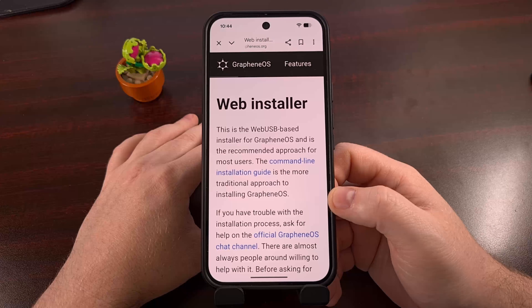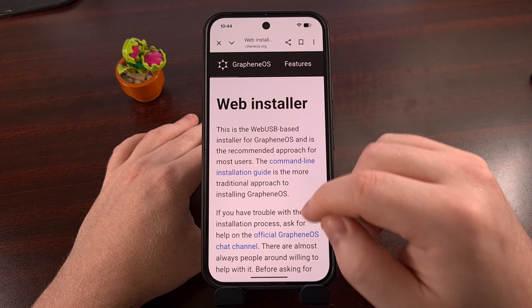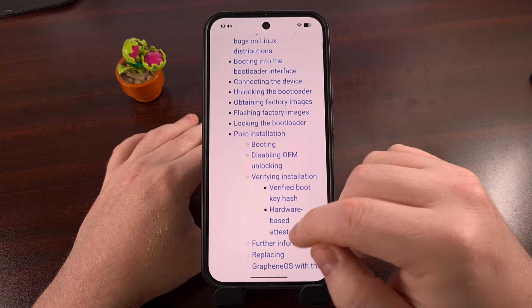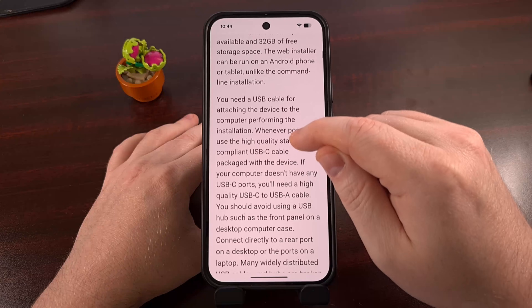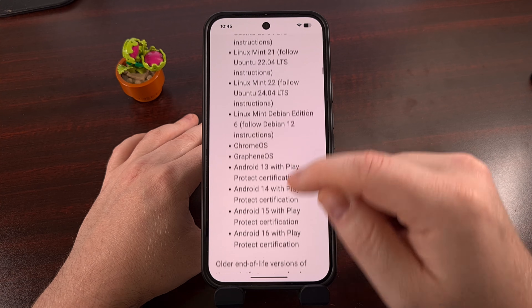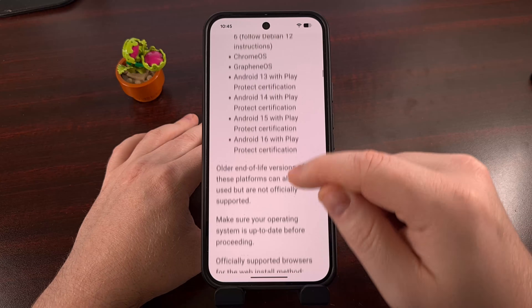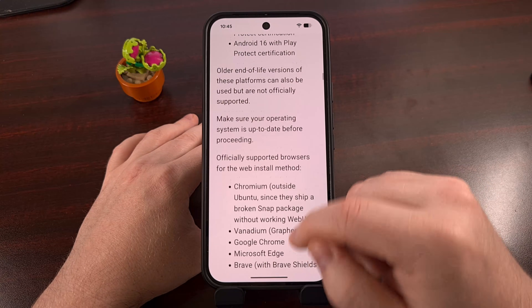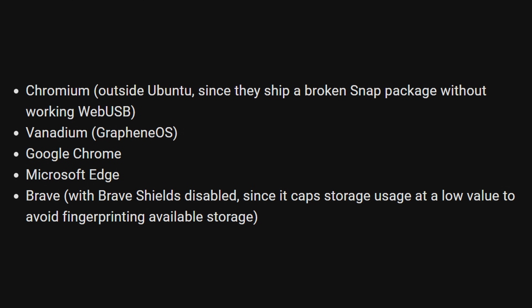Before you can install this ROM, there are some things that you must set up ahead of time. Using the web installer means that only certain operating systems are going to be officially supported, but I have seen this work on a plethora of other devices. You're also going to need a browser that supports the WebUSB protocol — I'll be using Chrome, but others are also supported.